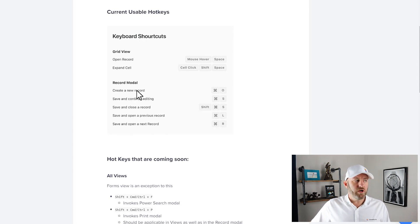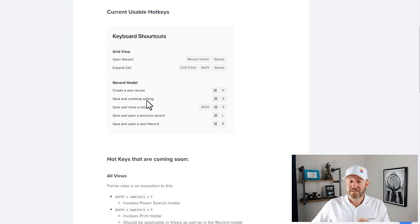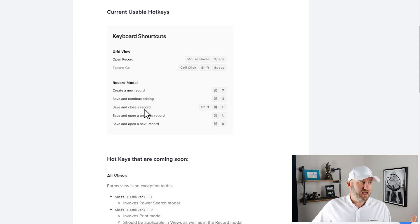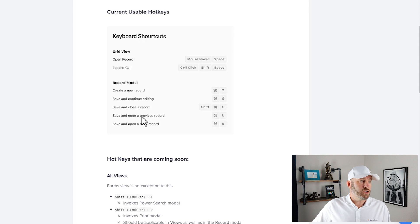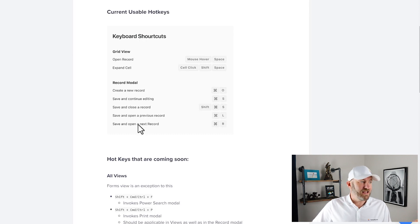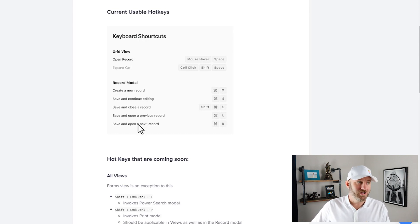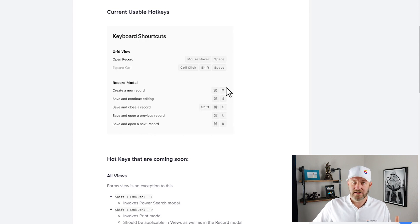So you can go out and create a new record, save and continue editing, save and close a record, save and open a previous record, and save and open the next record all by using these different command keys here.